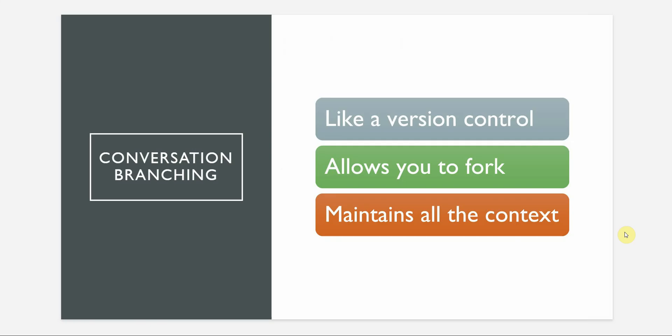Let's quickly understand what exactly is conversation branching. You can think of it as a version control for your chats. You may be having a long conversation. What you can do is at any point of conversation, you can select a point and fork it, which means that you are going to create a new thread that will keep all the context up to that moment but let us explore this in a totally different direction.